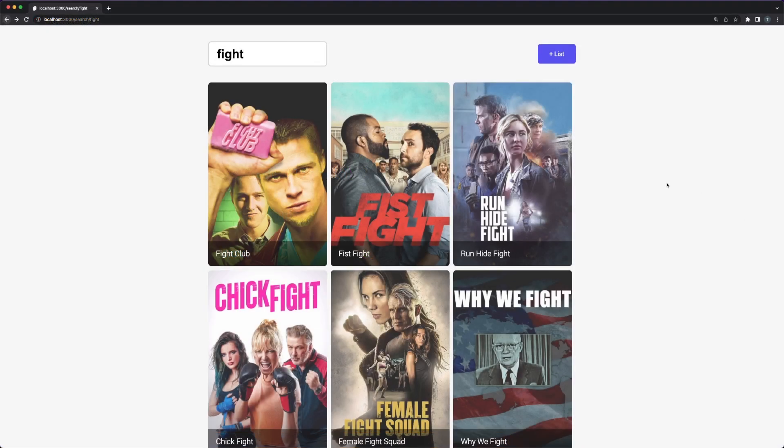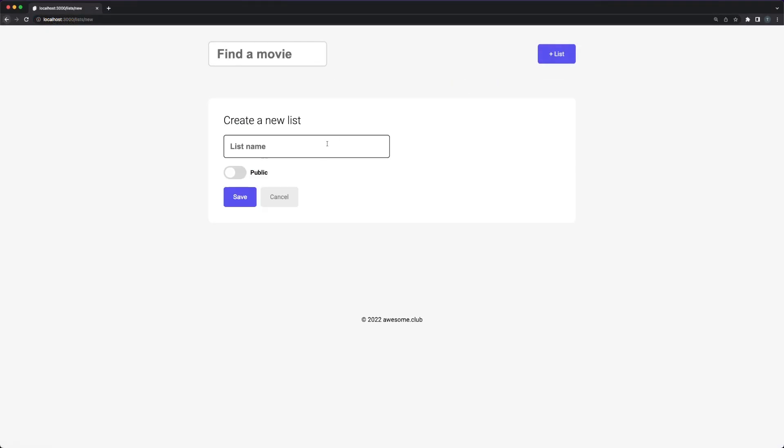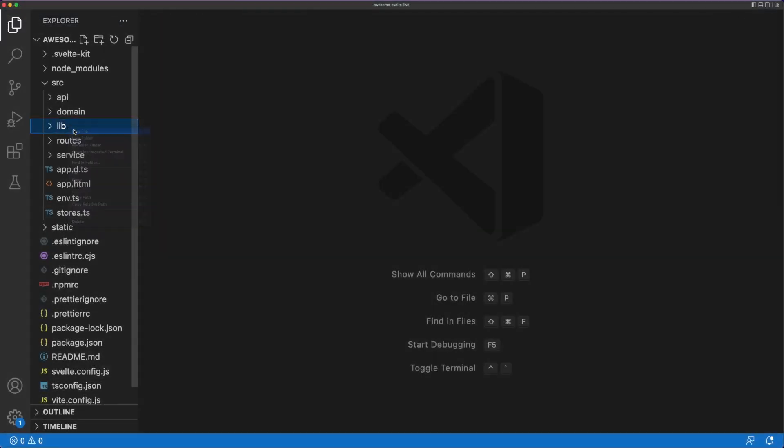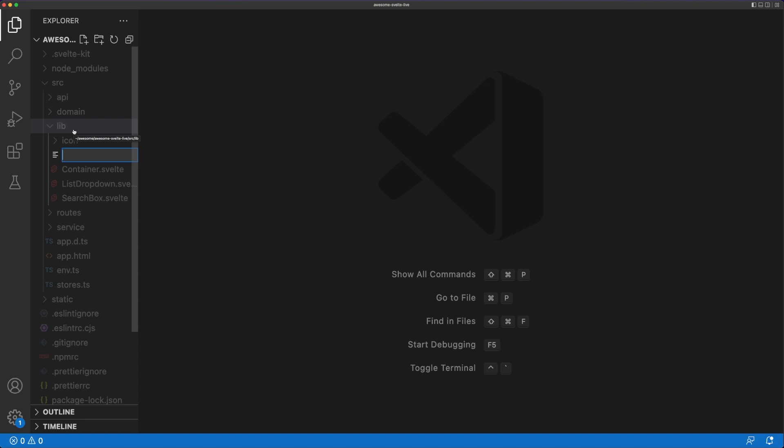The results so far are pretty good. We are now able to create list objects using our form and the created lists are displayed on the homepage. The final piece of the puzzle is allowing users to add movies to their lists.